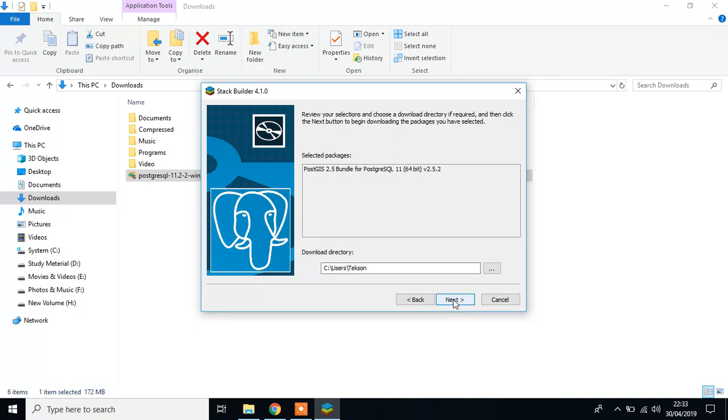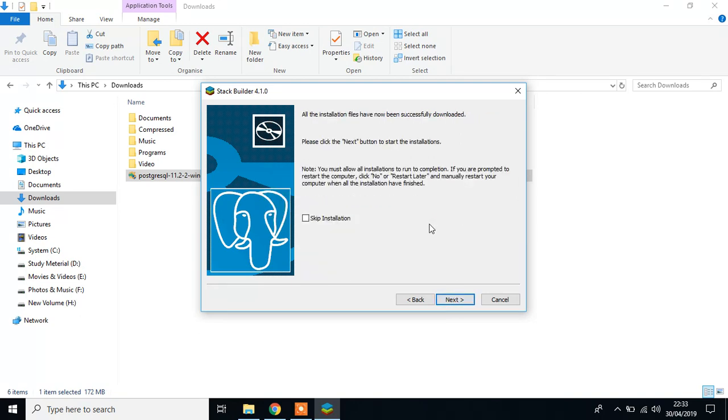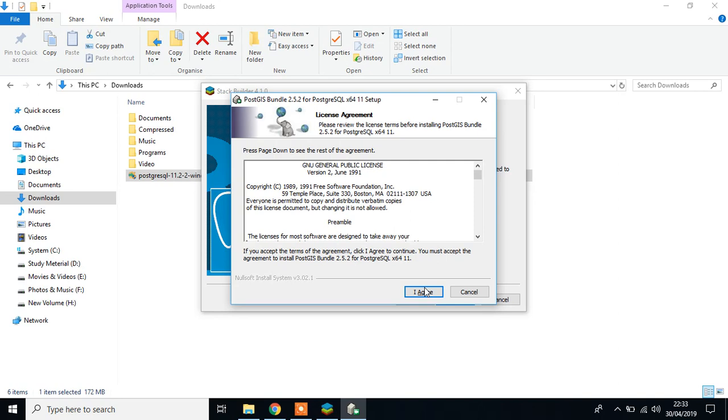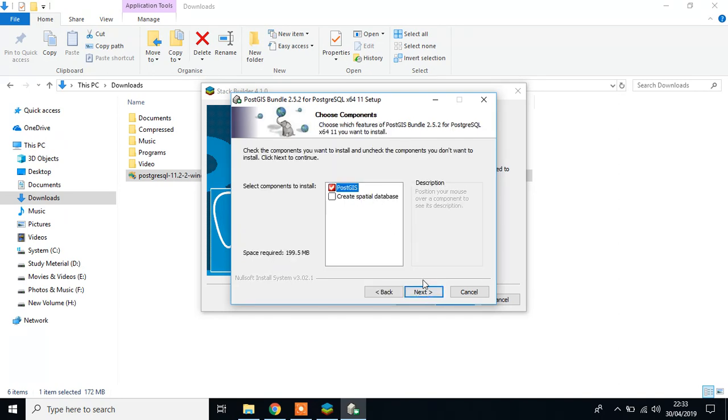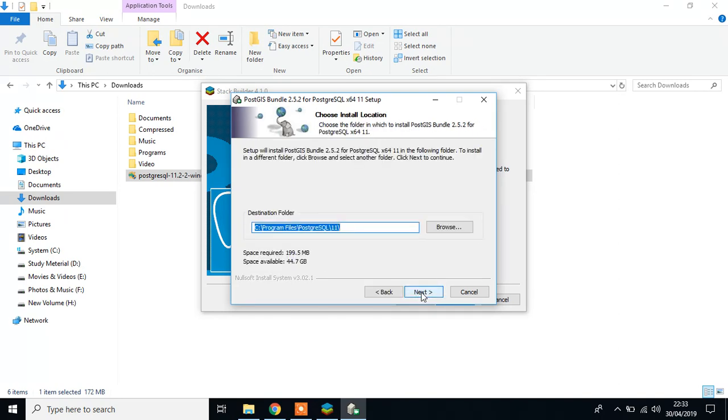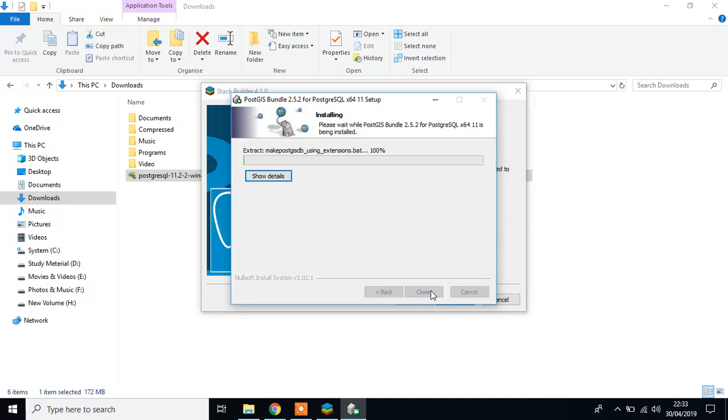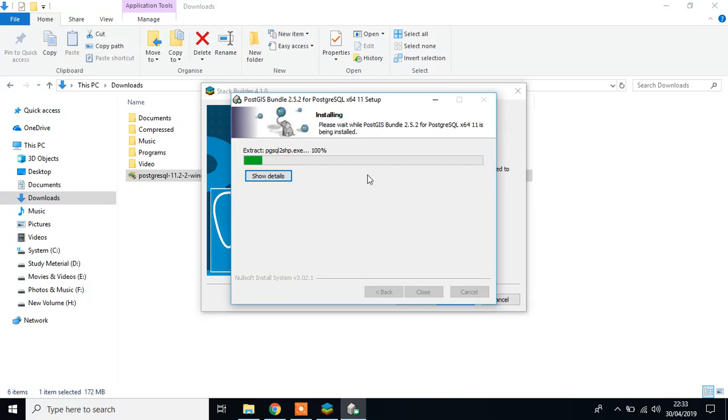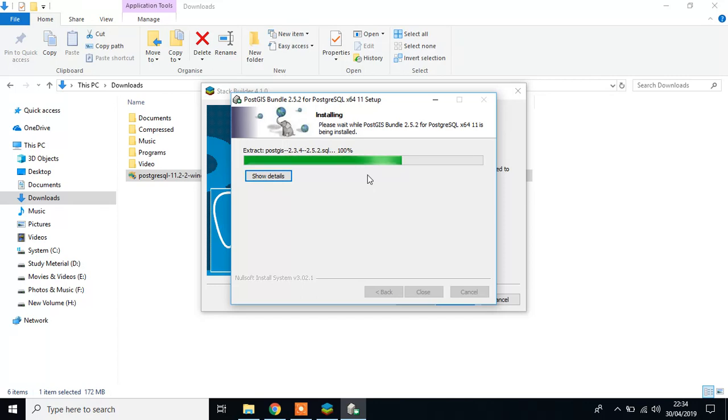Click next, again. Click next, again. And agree the license. Click next, click next. Destination, click next. This may take some time, depending on your operating system.